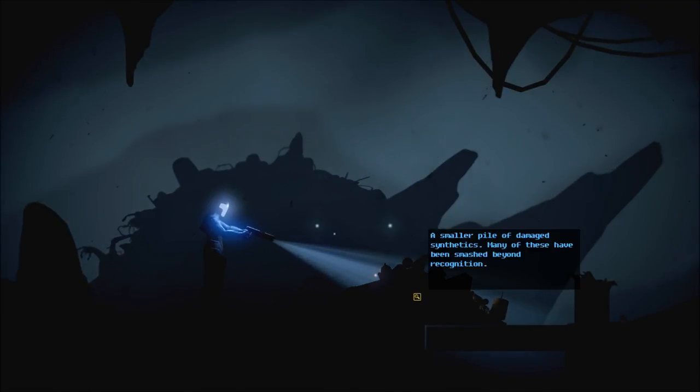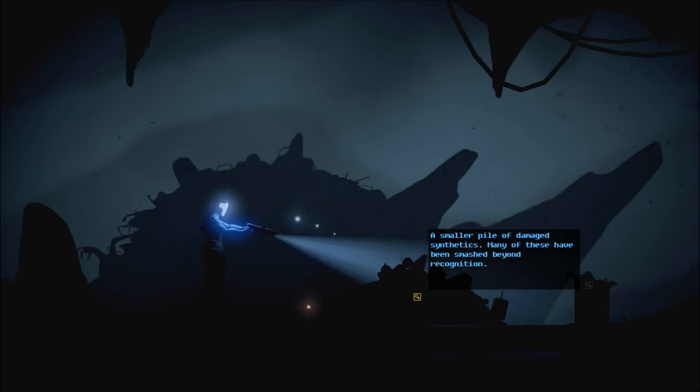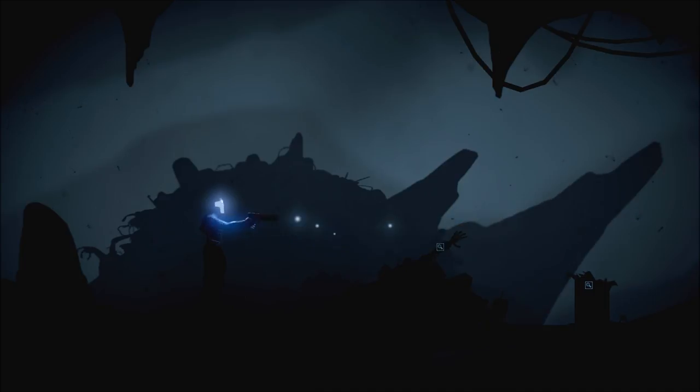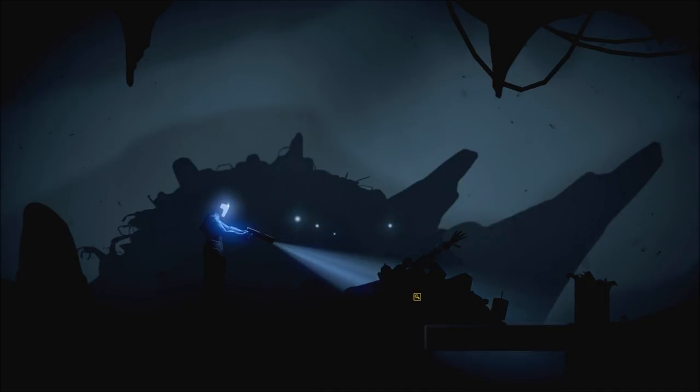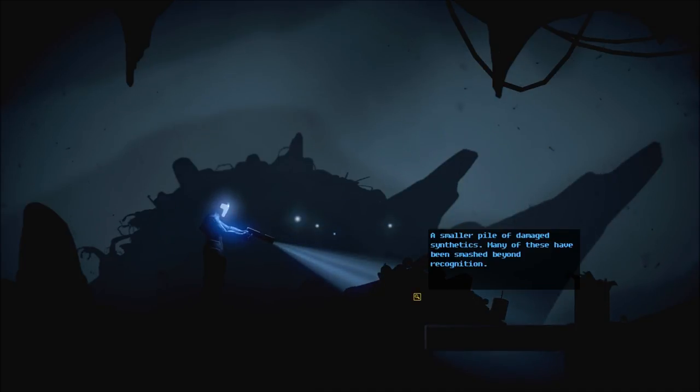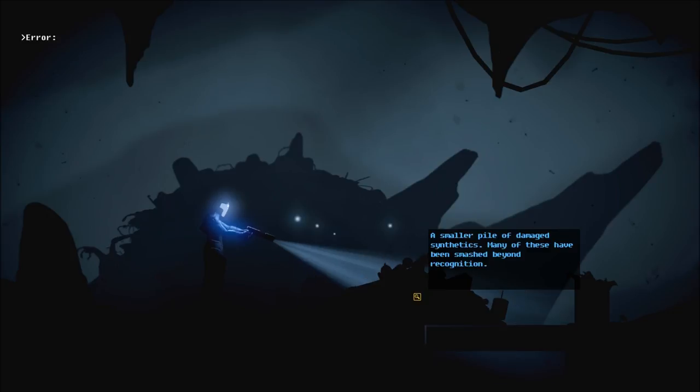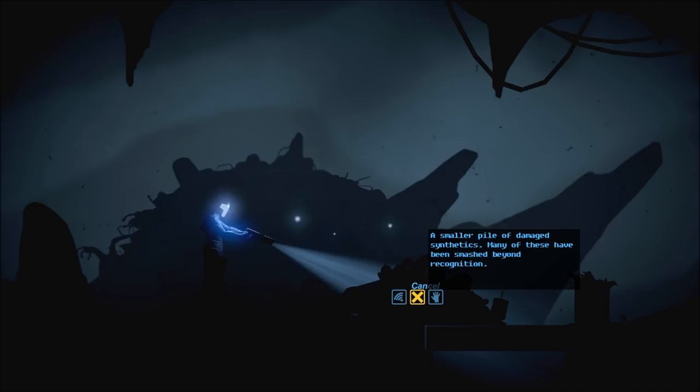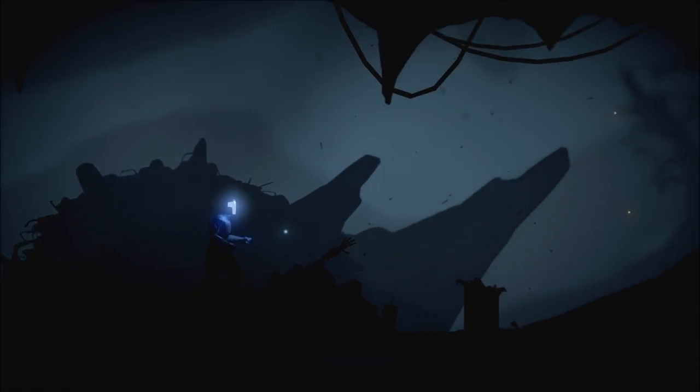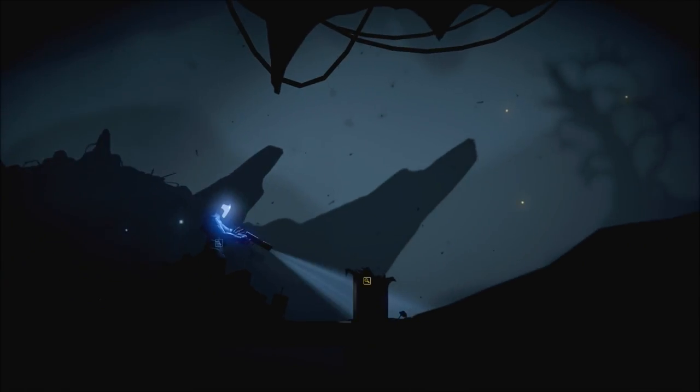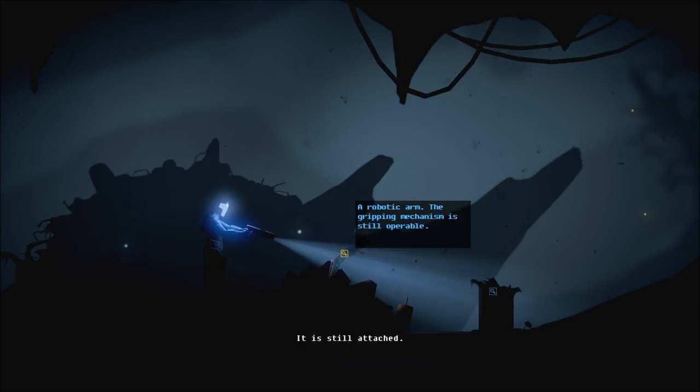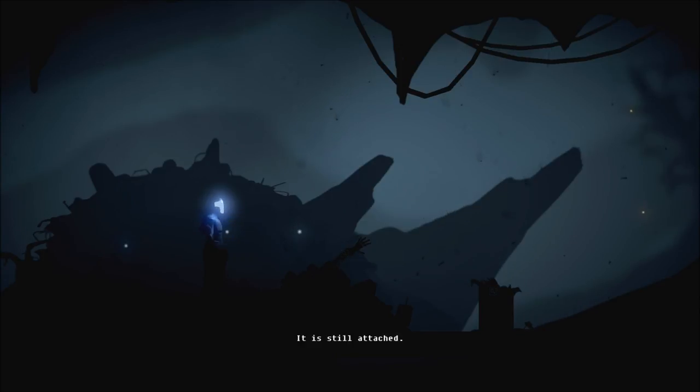So I'm a little awkward with this. Because you have to hold down the mouse button and move the mouse. Which I'm not used to. And who, or what was that? A smaller pile of damaged synthetics. Many of these have been smashed beyond recognition. Robotic arm. The gripping mechanism is still operable.